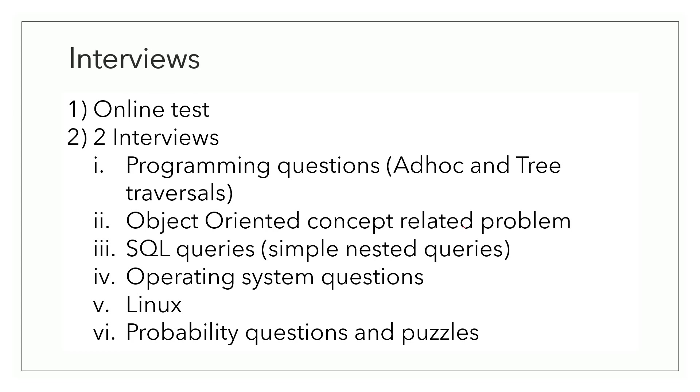Now, after getting shortlisted in the online test, I had two interview rounds, both of which were conducted remotely over Google meets. In these rounds, there were definitely programming questions and those were ad hoc and tree traversal based questions. But I can say that if you have a fair amount of practice on platforms like LeetCode, Interviewbit and GeeksforGeeks, then those questions should be doable for you and should not be a roadblock in any way.